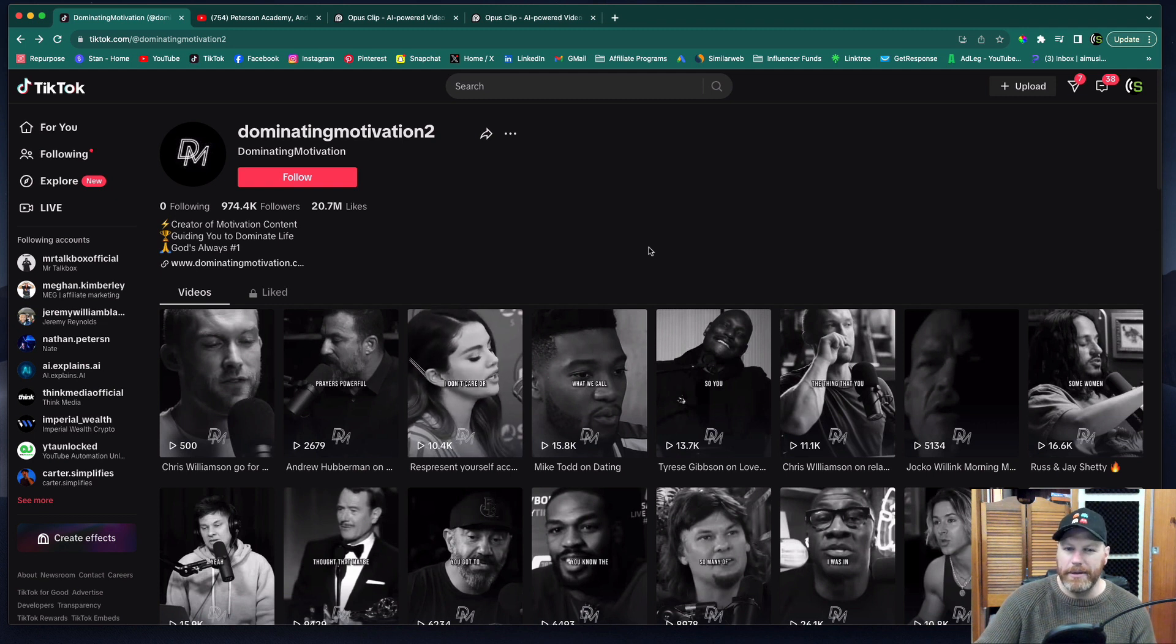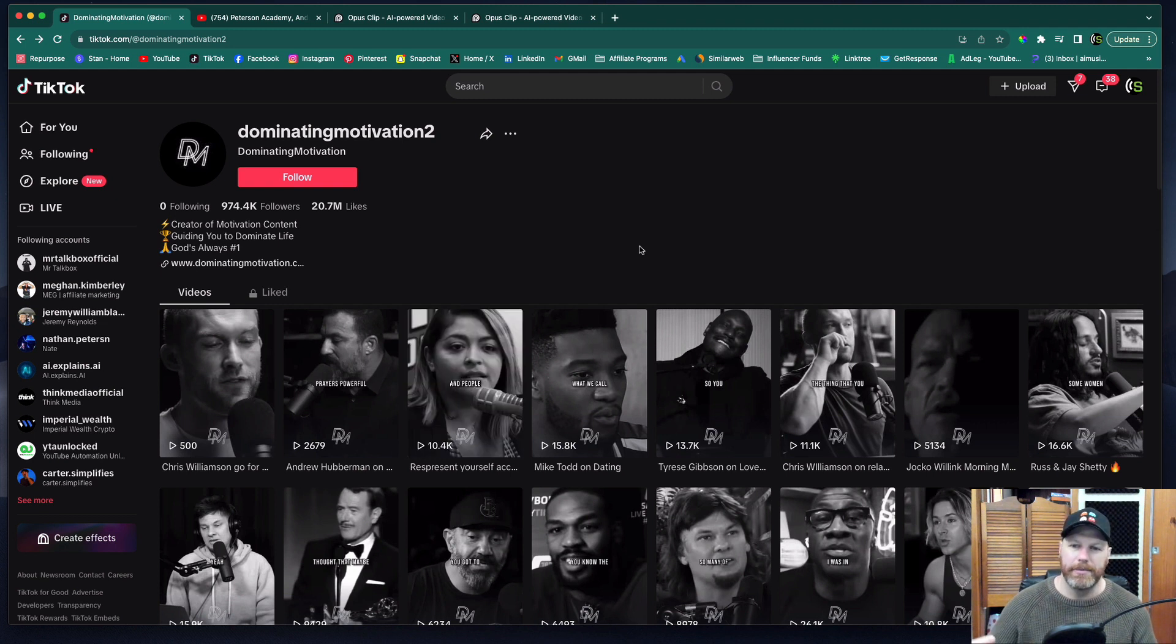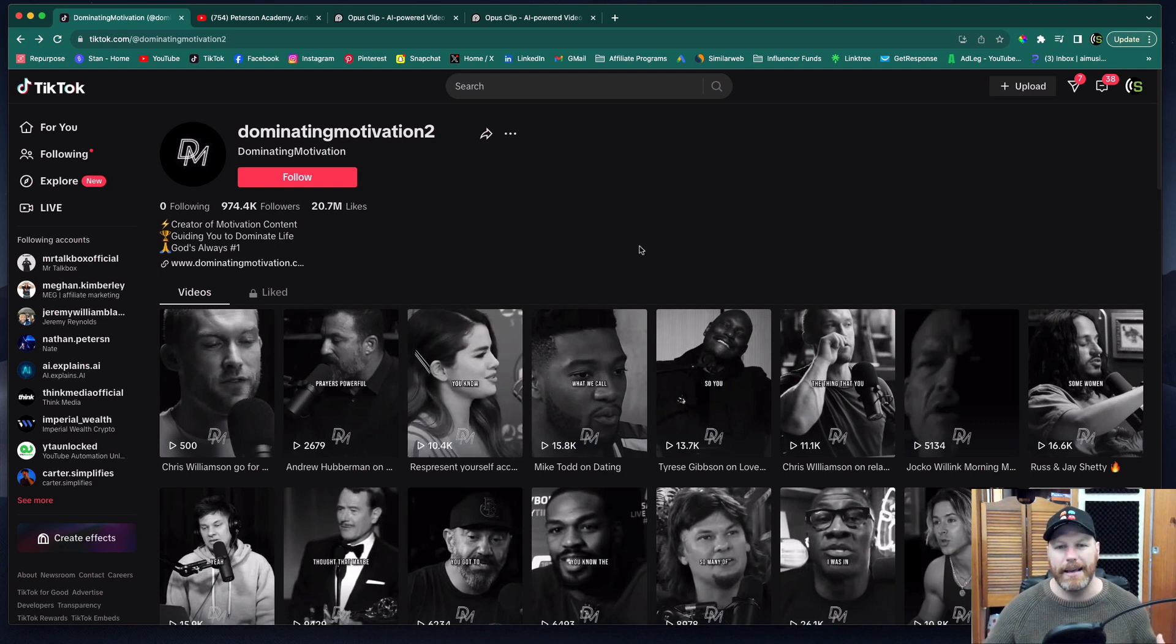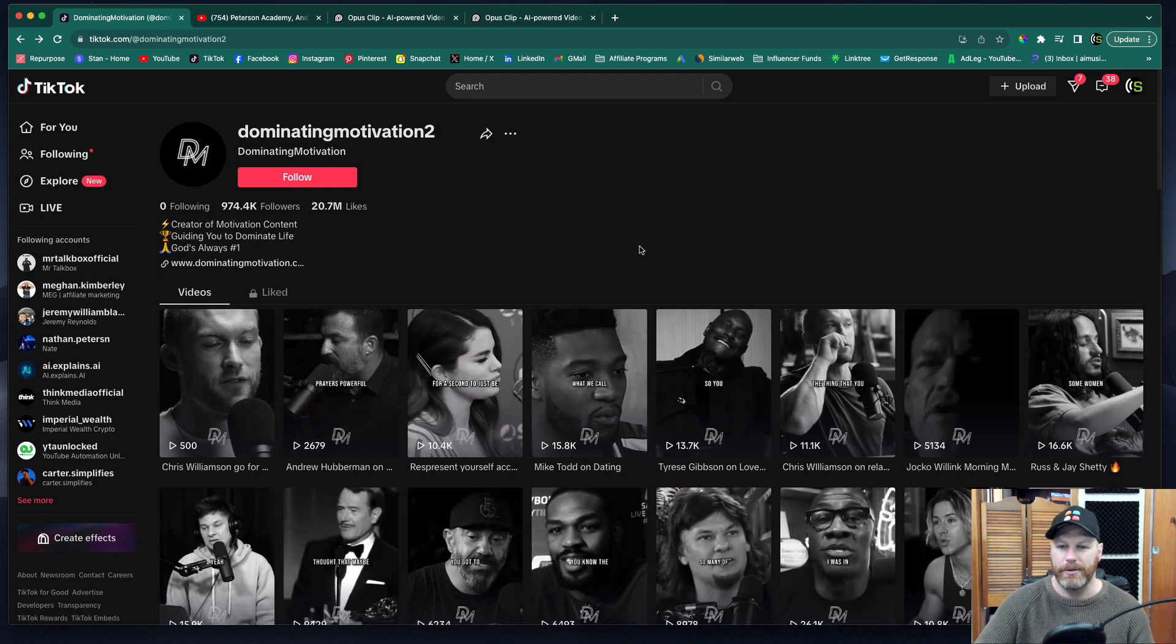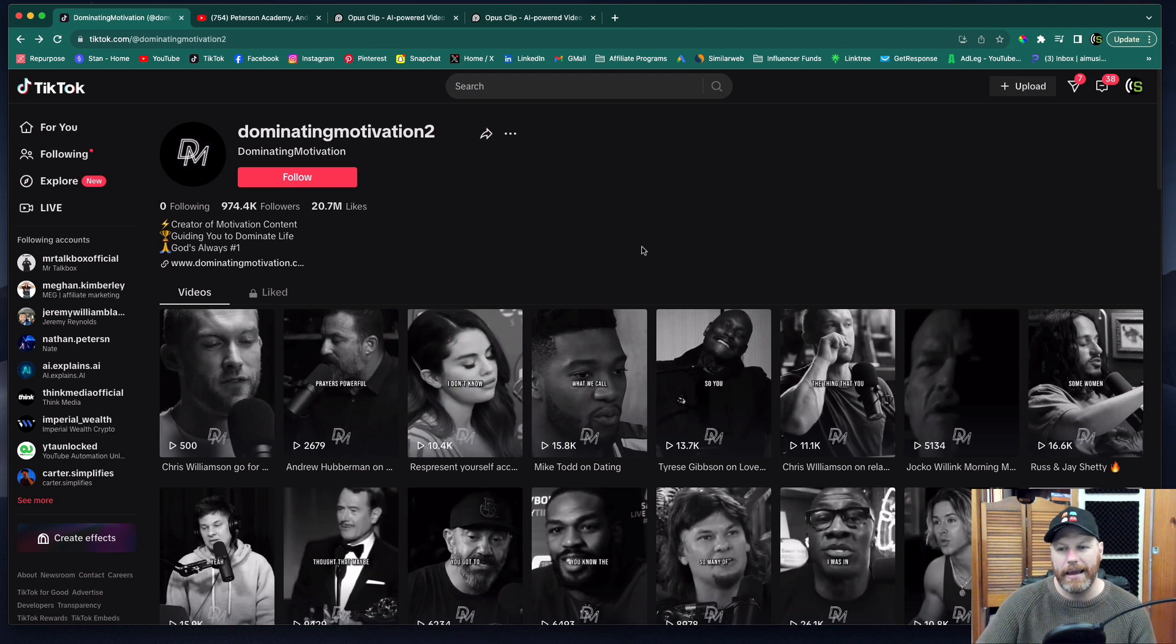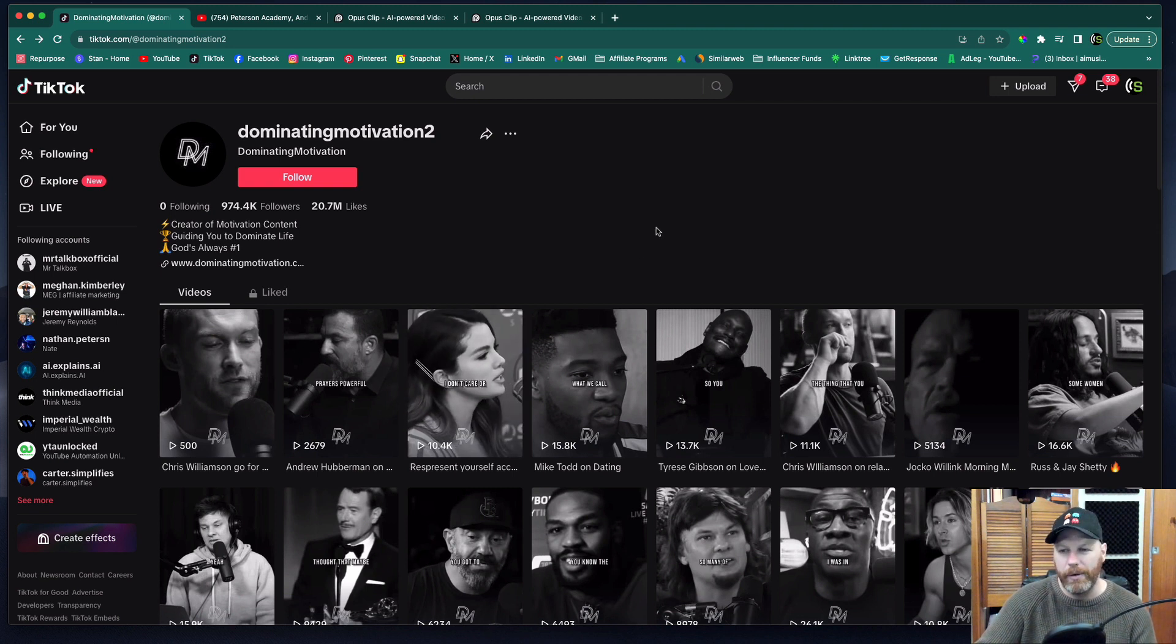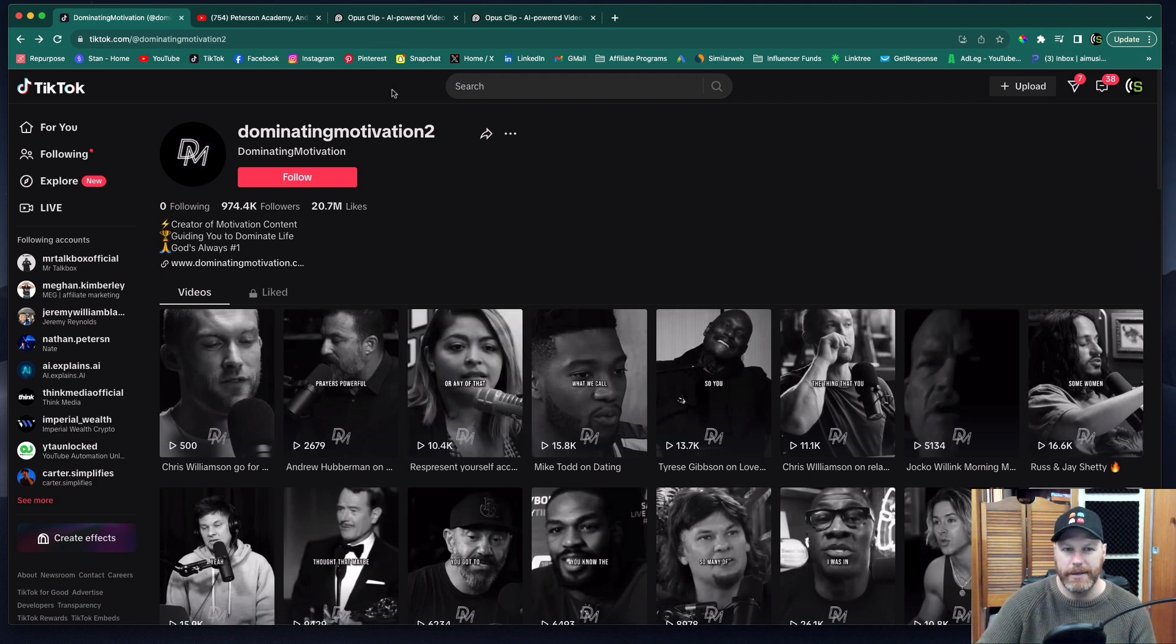So I get a little bit burnt out creating content sometimes when I'm doing it myself like this. It takes a fair amount of energy to get in front of a camera and then to edit all this footage. So what I really like about Opus Clip is that it takes all the hard work out of creating content.